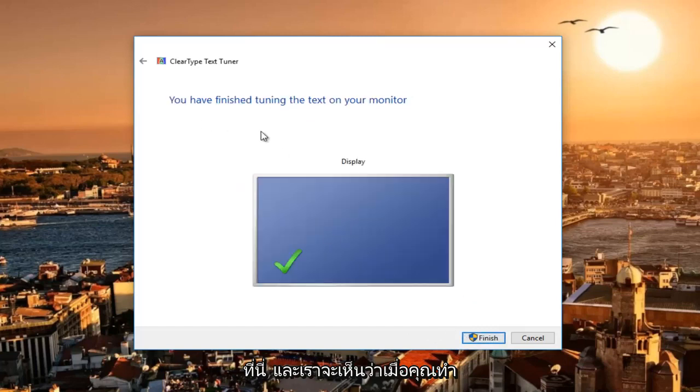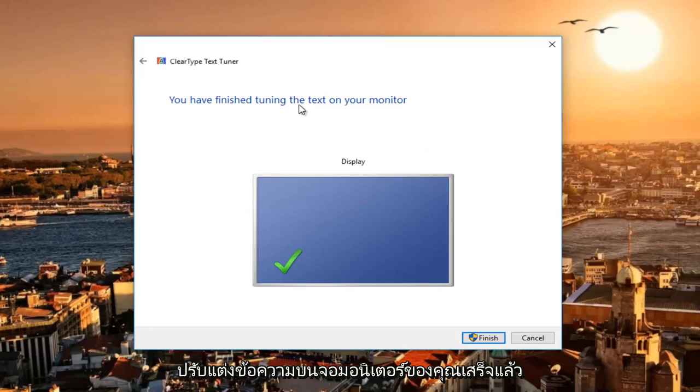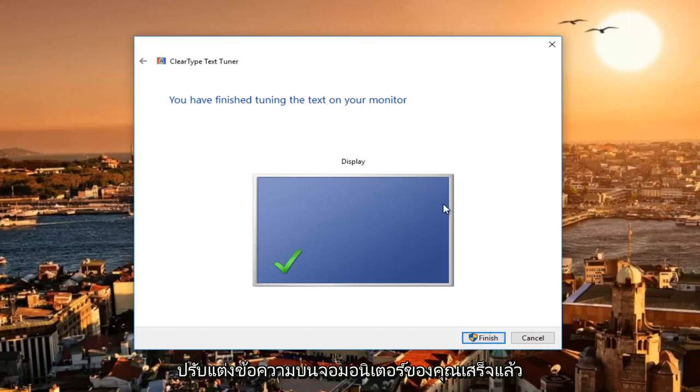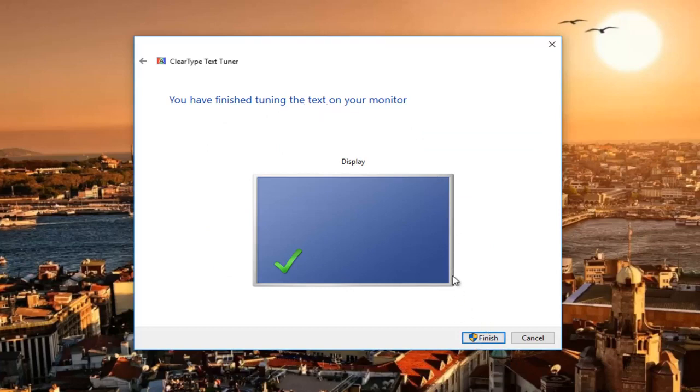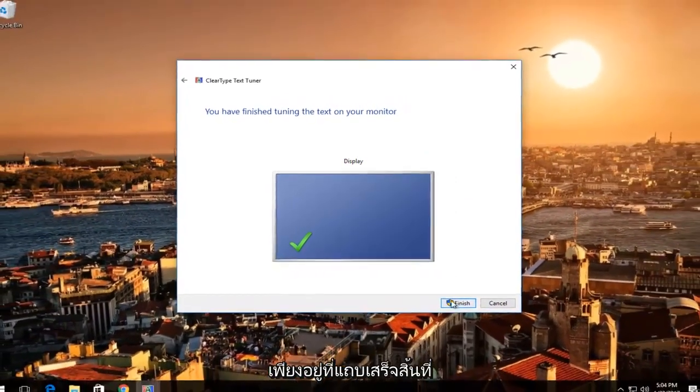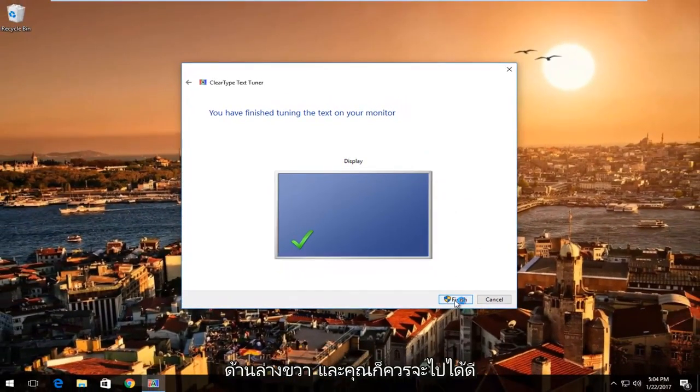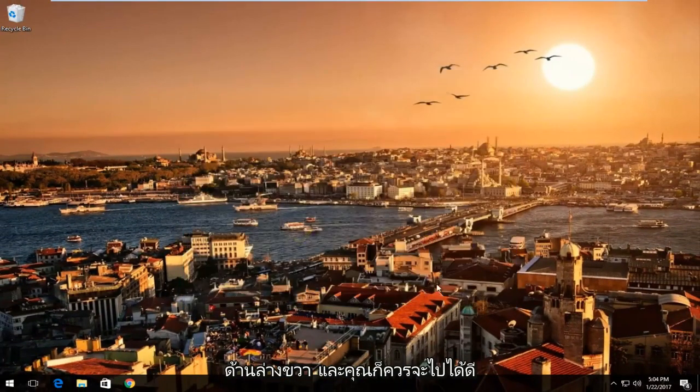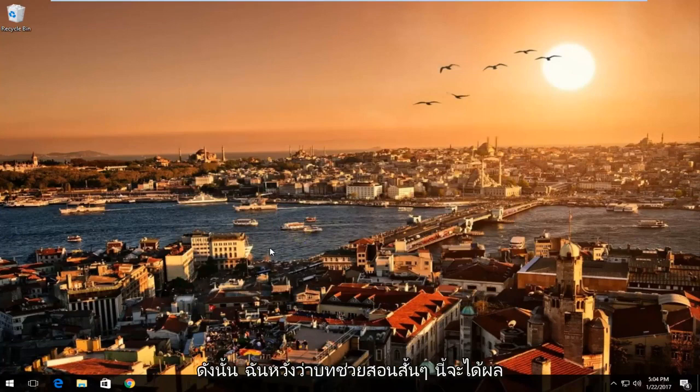Once you've gone through all the prompts, you have finished tuning the text on your monitor. Once you're done, just left click on the finish button in the bottom right, and you should be good to go.